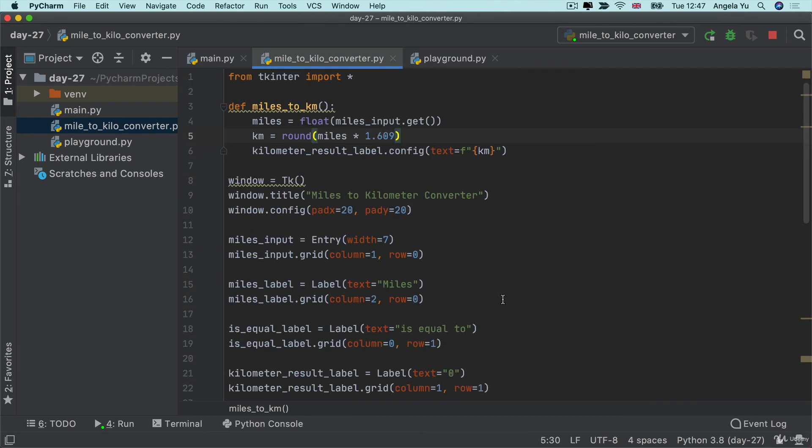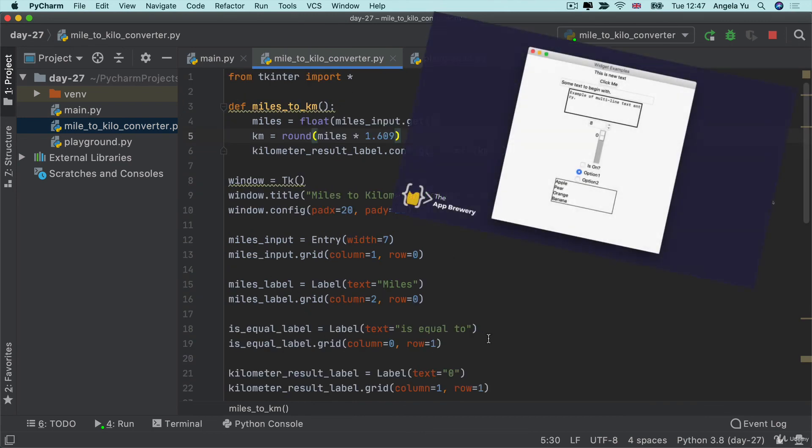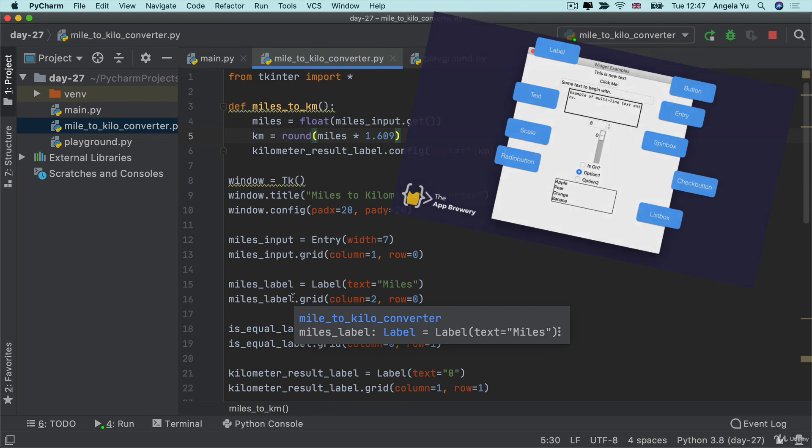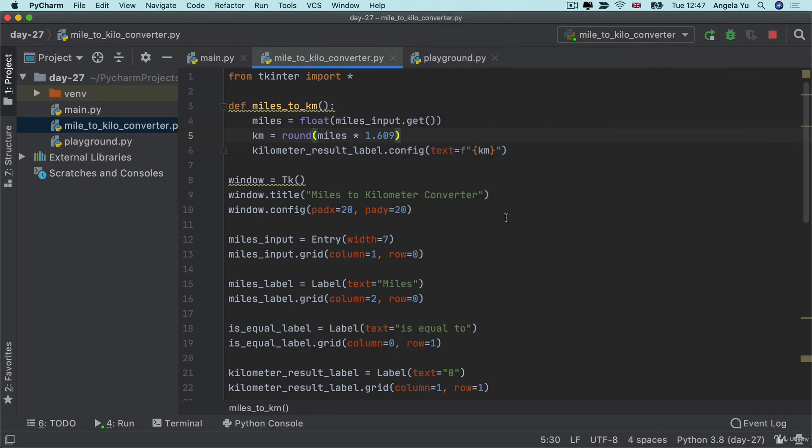Now, of course, the world really is your oyster. You've learned about way more widgets than we've used here. So you could incorporate anything else that you've seen, like maybe add a radio button or a checkbox. And you can modify this to maybe not just do miles to kilos, and you can try playing around with the code and creating your own version of the program.